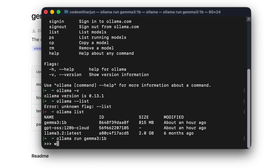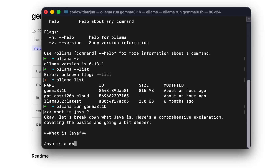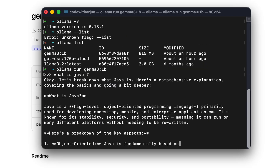Once you've pasted the install command and it runs, it will open an interactive interface where you can type something like 'what is Java' and it will give you the answer right in the terminal.